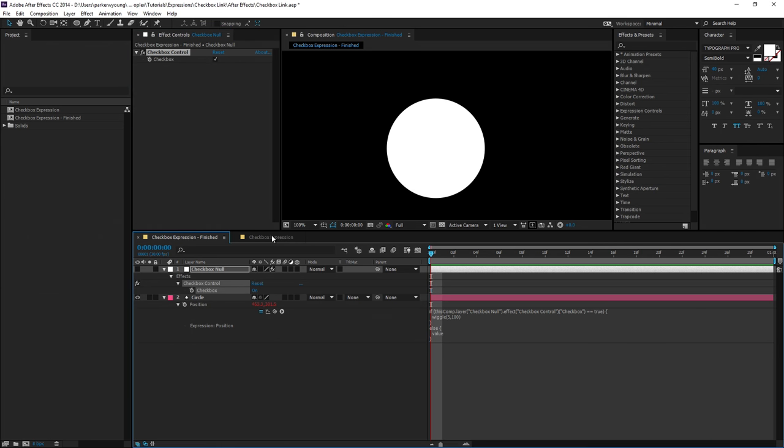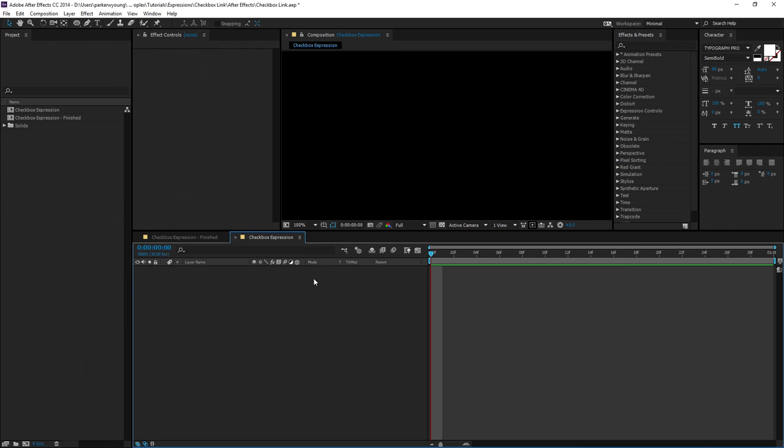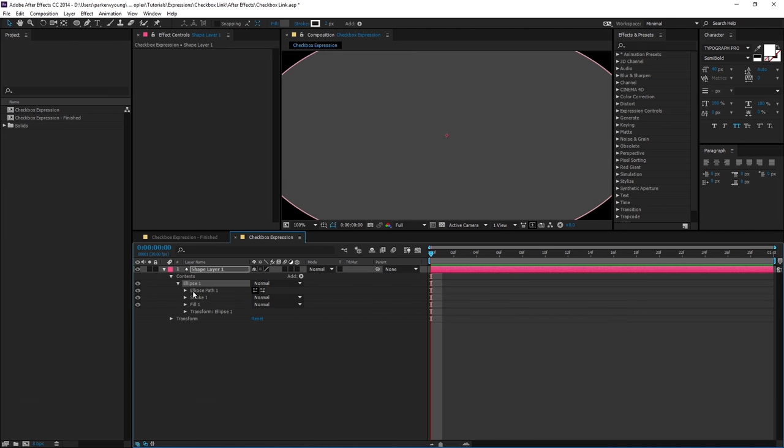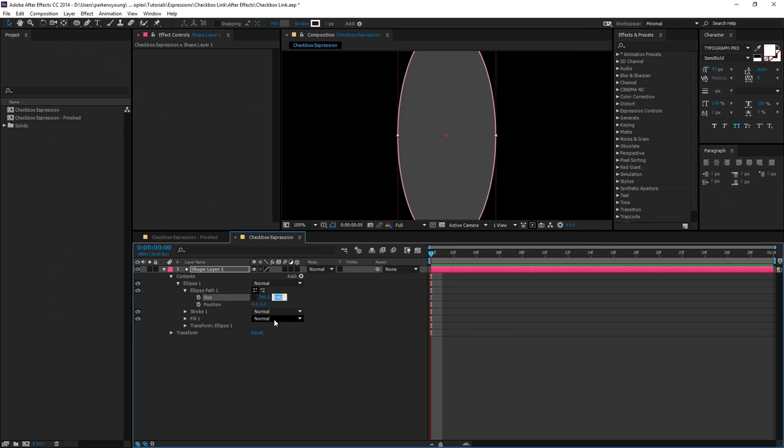So the way I'm going to do that is going to a new comp and create a new shape layer. I'm going to twirl this down, change the path to 240 by 240,